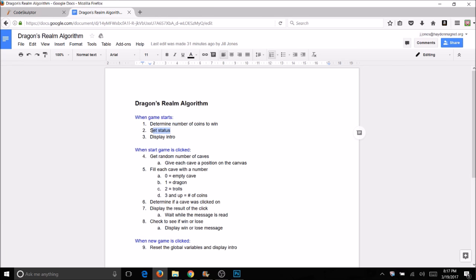We're going to use a variable for the status. This is going to be similar to the level variable we used way back when we first did our Dragon Realm program — we used levels to determine which buttons. We're going to use a status so we know where we are in the game and the computer knows what it should be displaying. We'll start the status at 1 for the intro and move it around to track where we are in the game. This is a really handy way of using variables to keep track of what you're doing in a game.